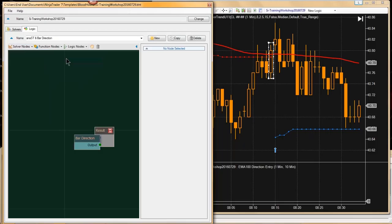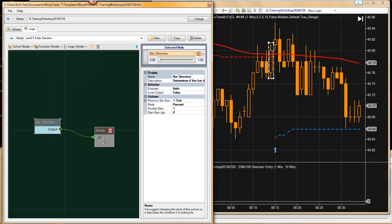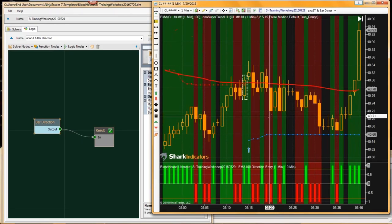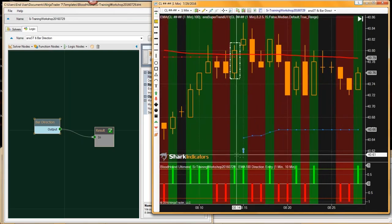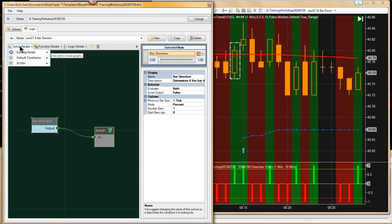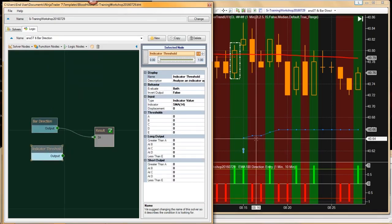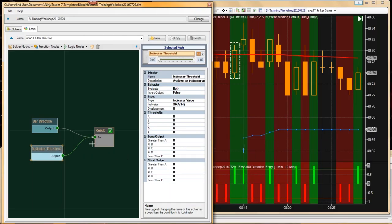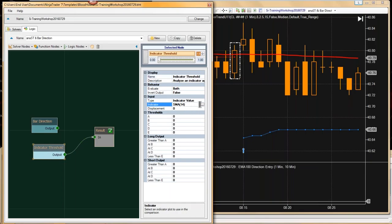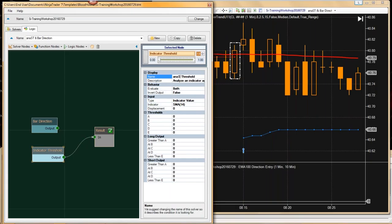Chris is actually using the bar direction as the entry signal and wants it filtered with the super trend. Let's add a bar direction solver — there's the bar direction, pretty simple. Next we'll use the Anna super trend. With the Anna super trend, there are actually a couple of ways to do this — I'll show you a unique way using the Anna super trend's direction filter. What I've grabbed is the threshold solver — the super trend threshold solver.